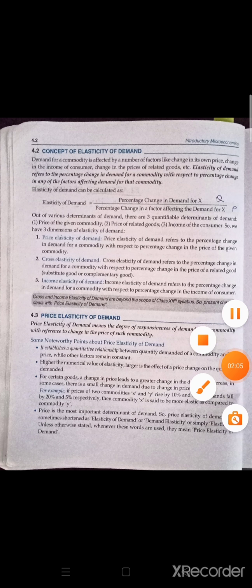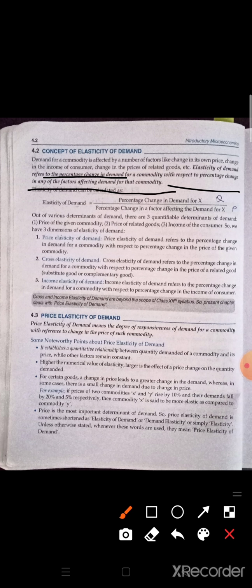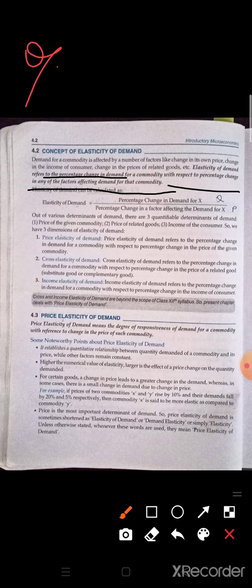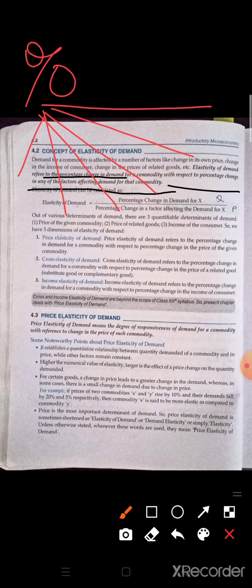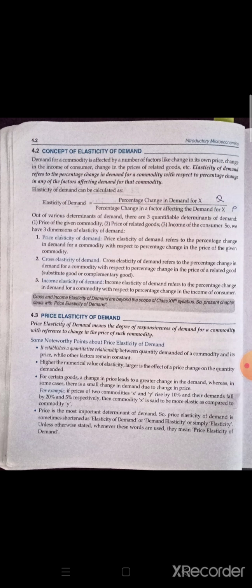Elasticity of demand refers to percentage change in demand of a commodity — how much percentage change is happening in demand — with respect to the percentage change in any factor affecting the demand of that commodity. So elasticity of demand tells us how much percentage change is occurring in demand due to any factors affecting demand. Those factors can be price, taste and preference, inferior goods, different goods — all the determinants of demand we studied. How much percent change will come in demand due to the change in these factors, that is told by elasticity of demand.